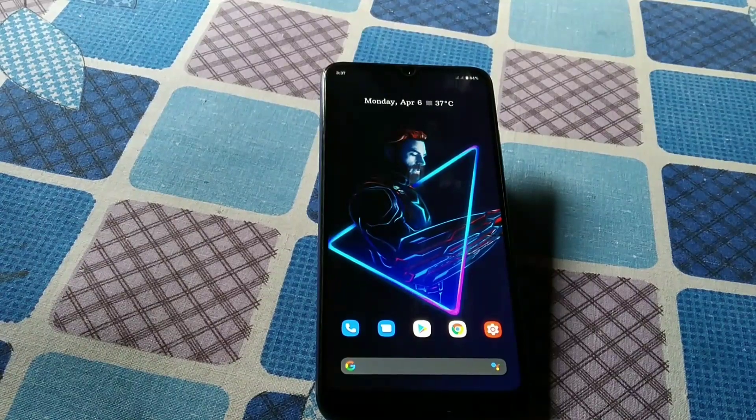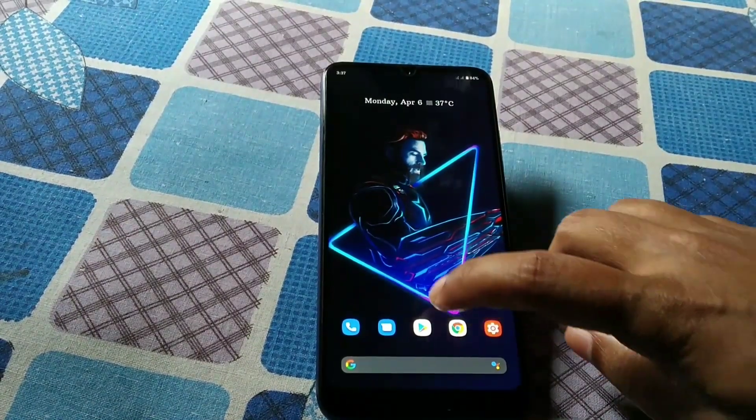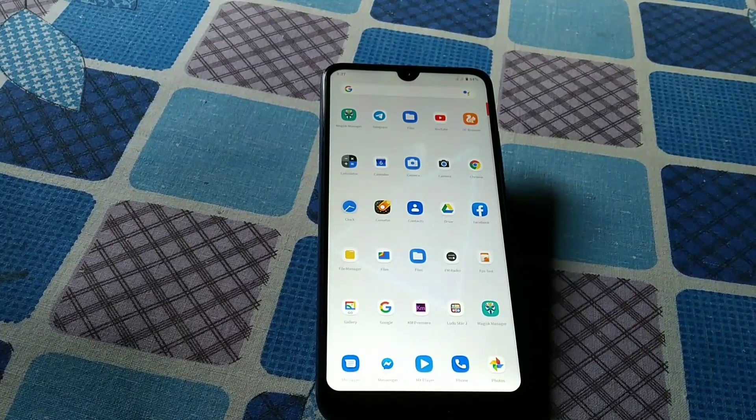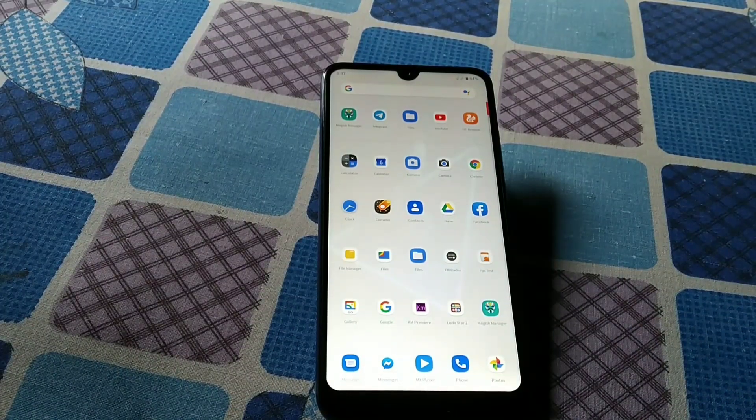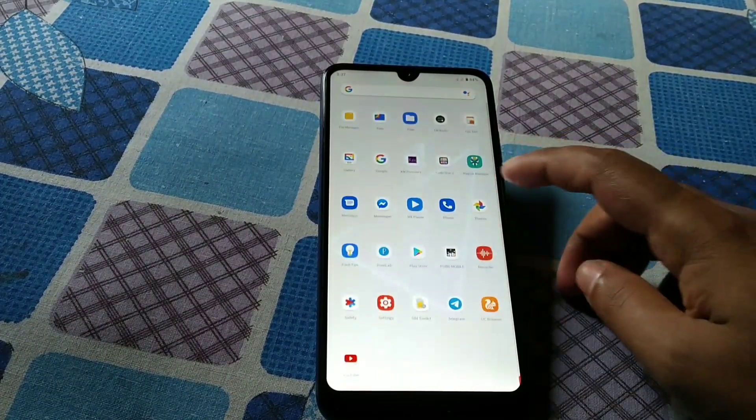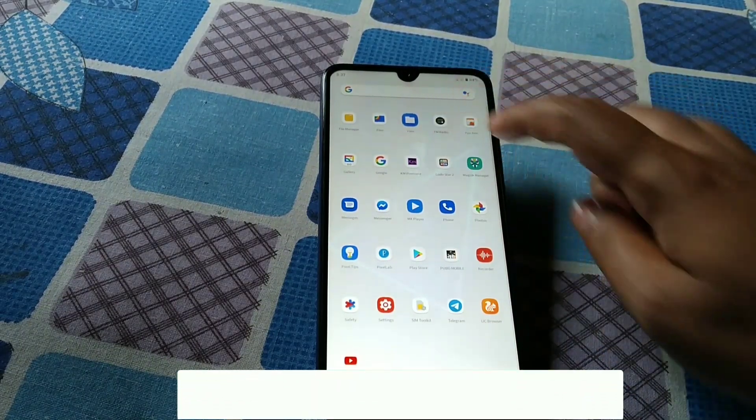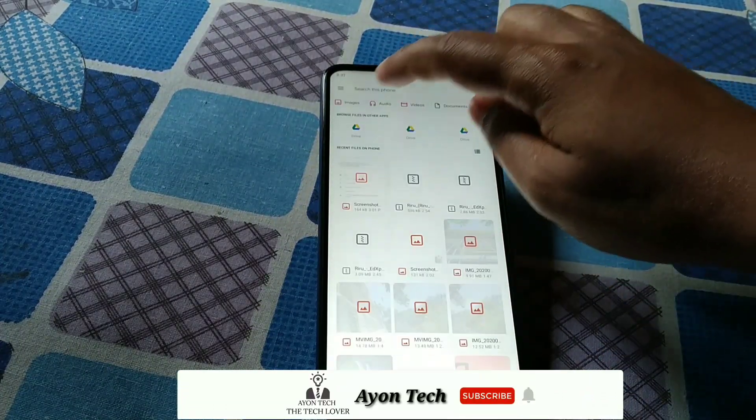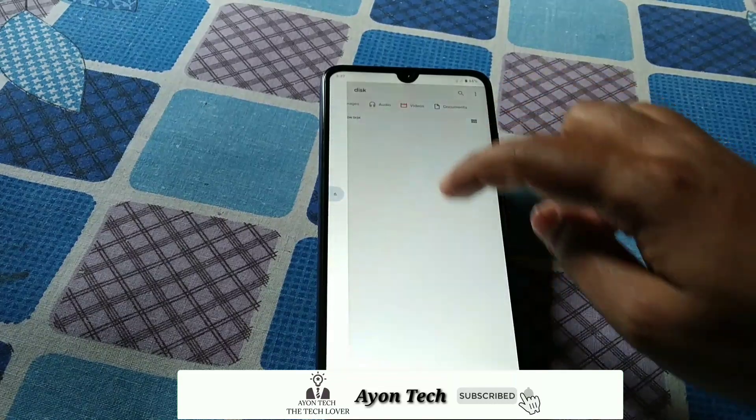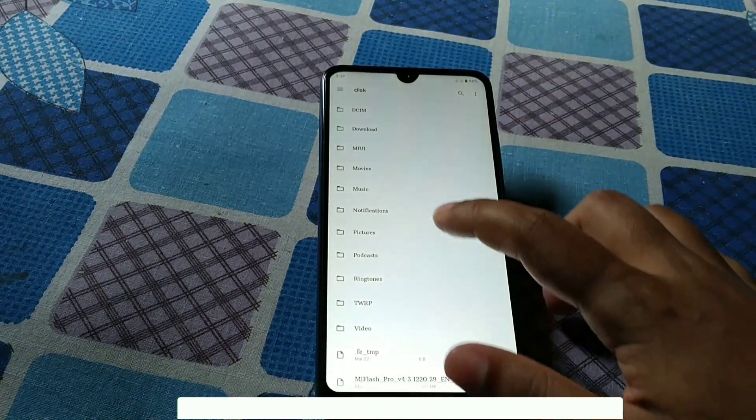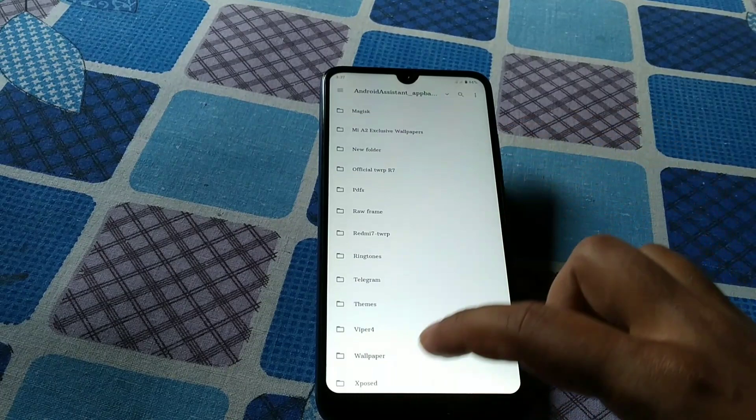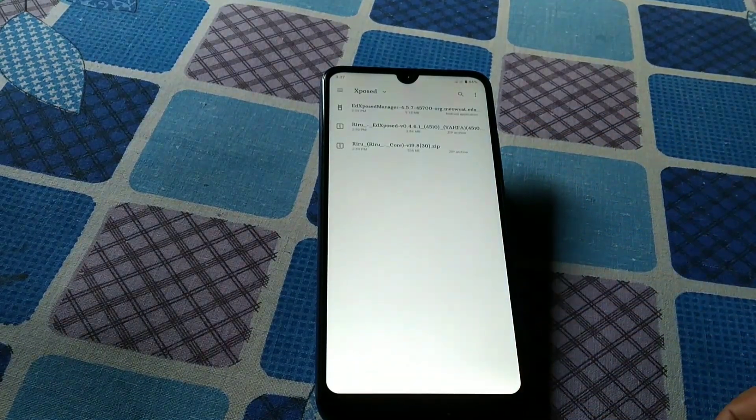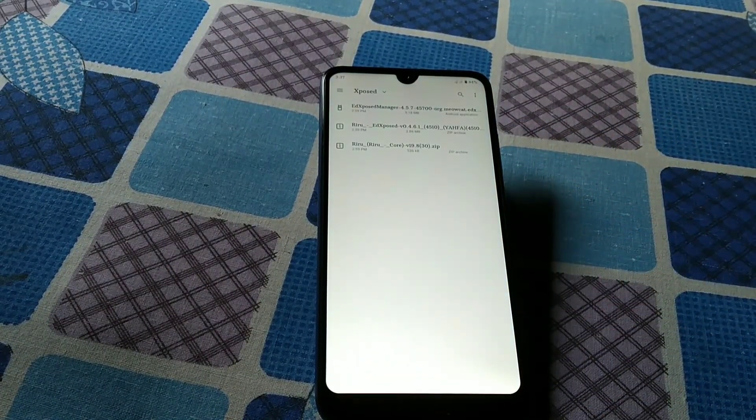Without further delay, let's get started. I'm going to show you the full process, so watch till the end. First of all, we need those files. Let me show you the files. You can see here the three files.